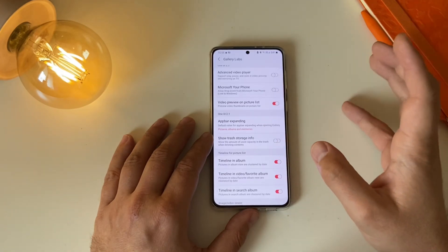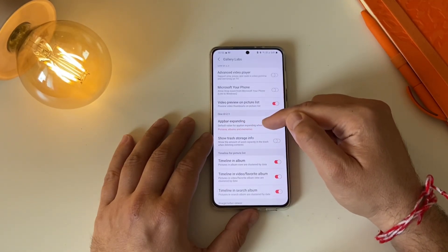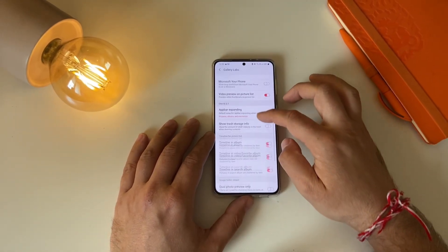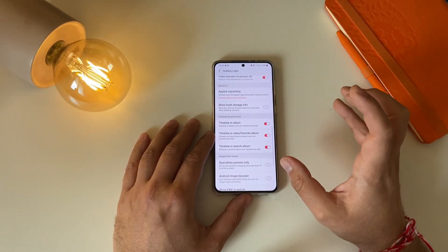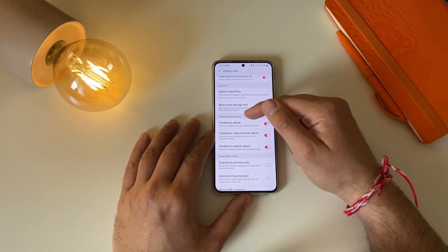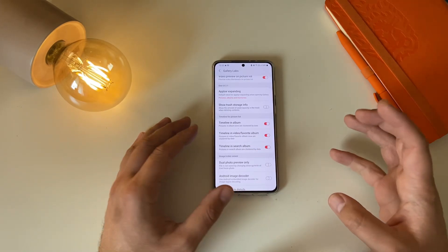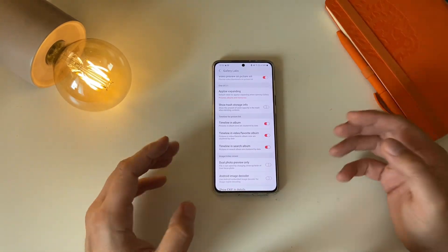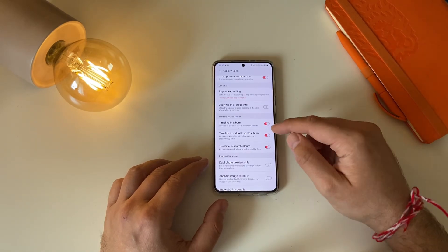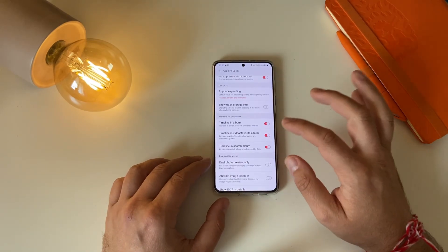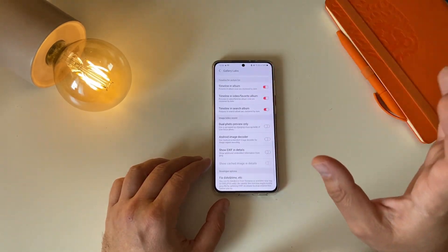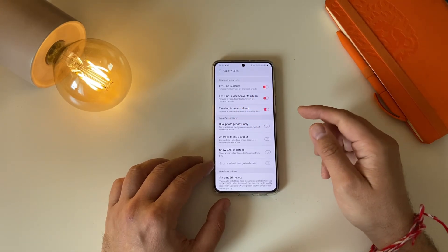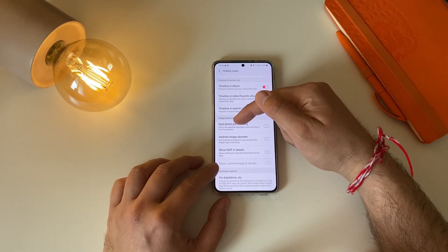Video Preview on Picture List is enabled by default, but you can remove it. We also have features for One UI 2.1: up bar for extending shoulder storage info. Then we have some standard settings called Timeline for Picture List, which is all about organizing your albums, videos, or pictures based on date. Those ones are set by default — I'm not going to remove them.